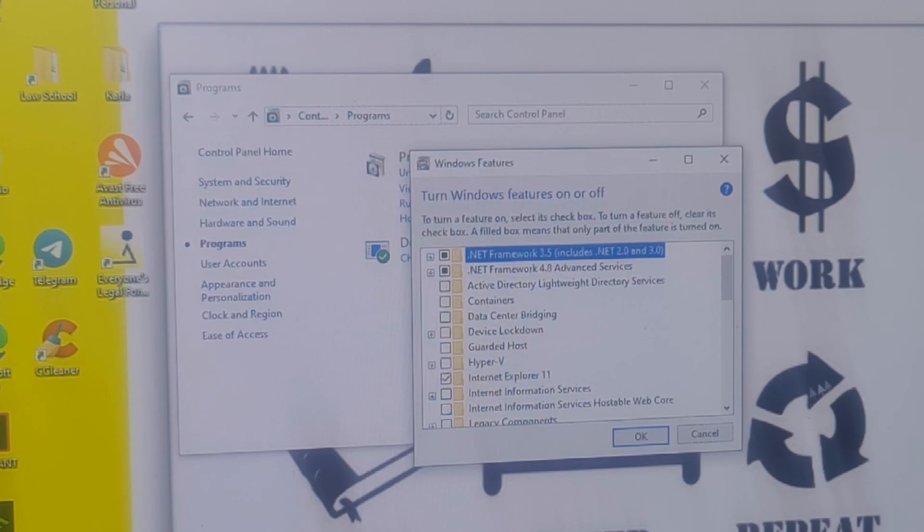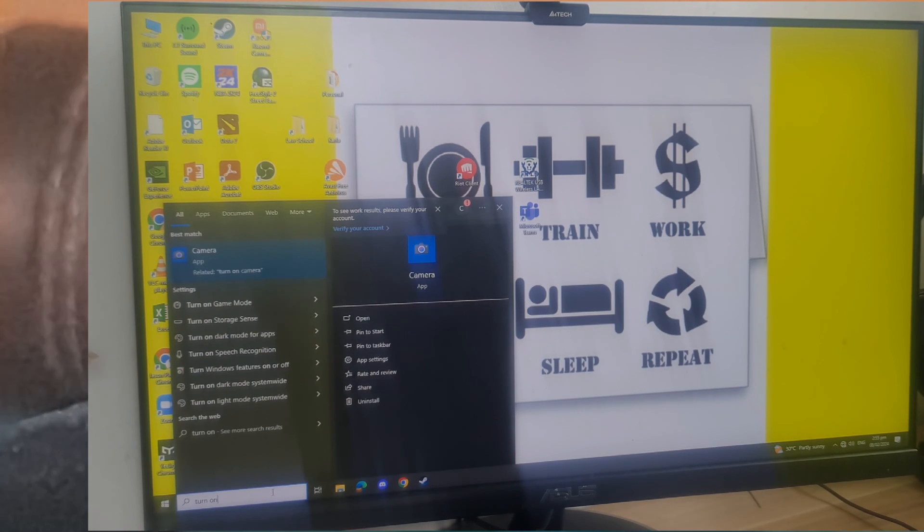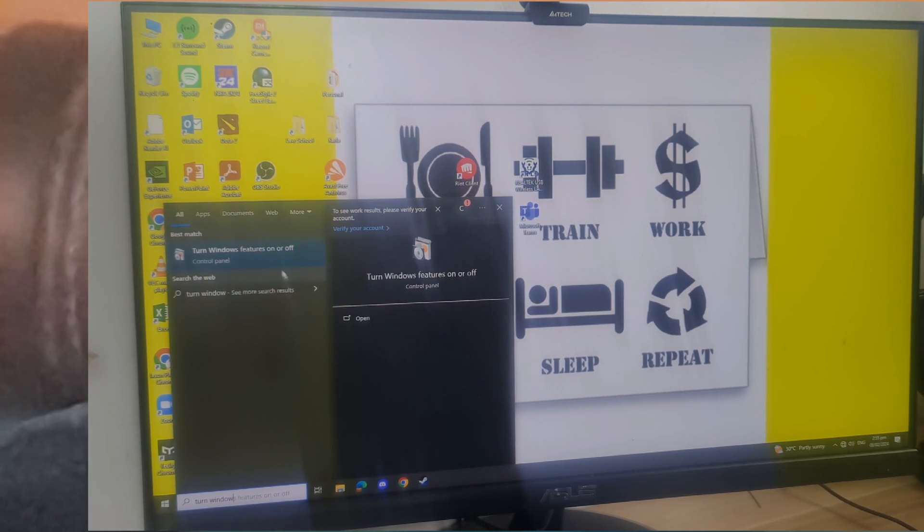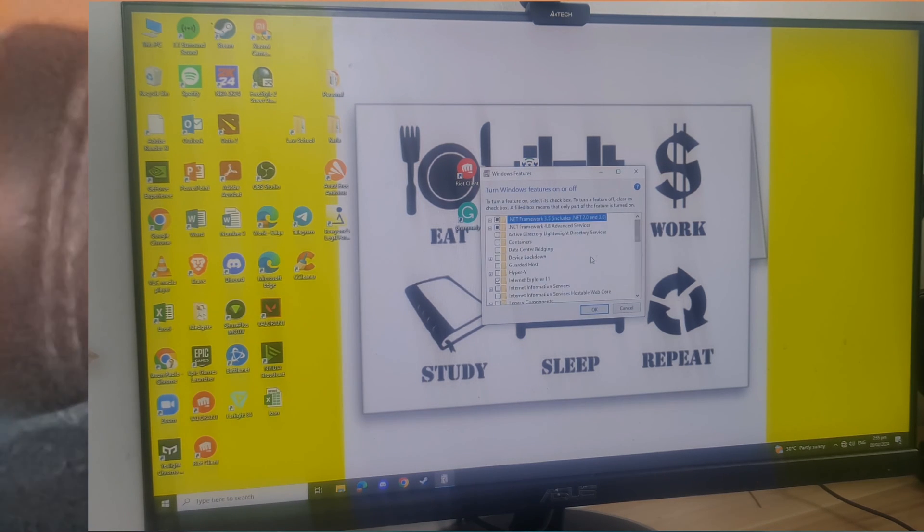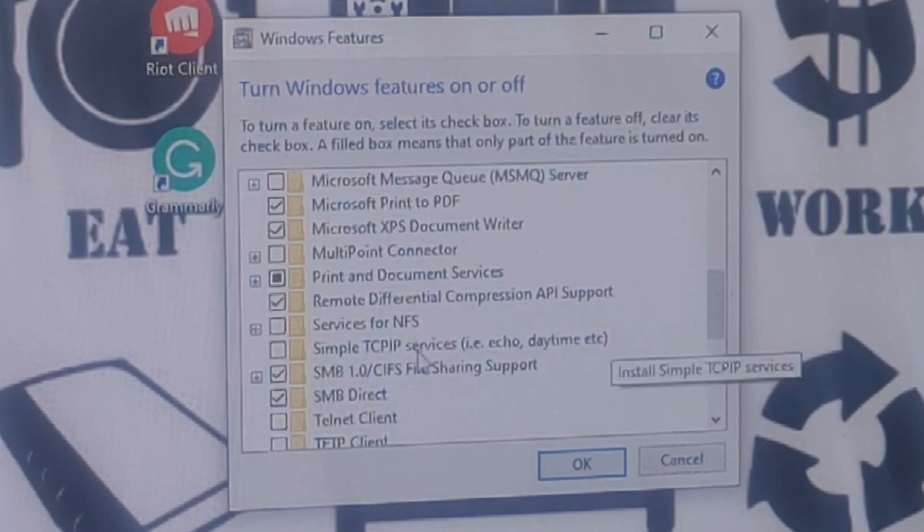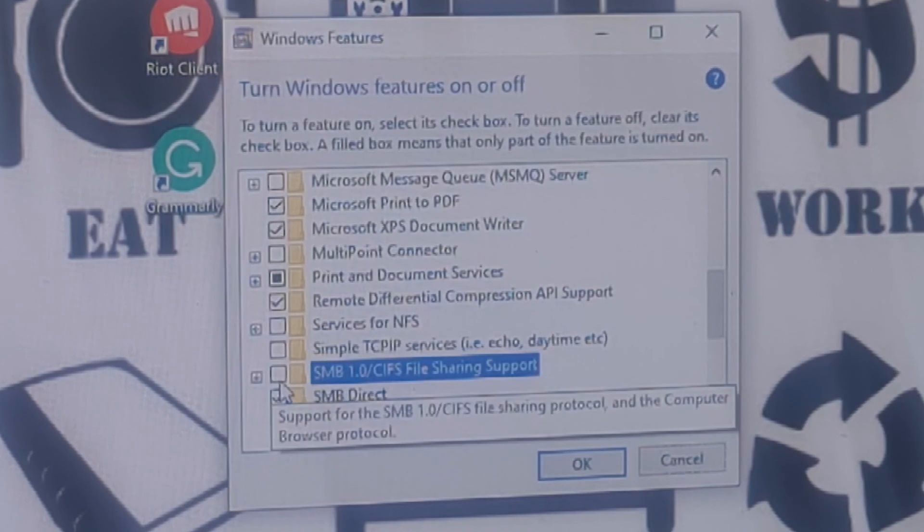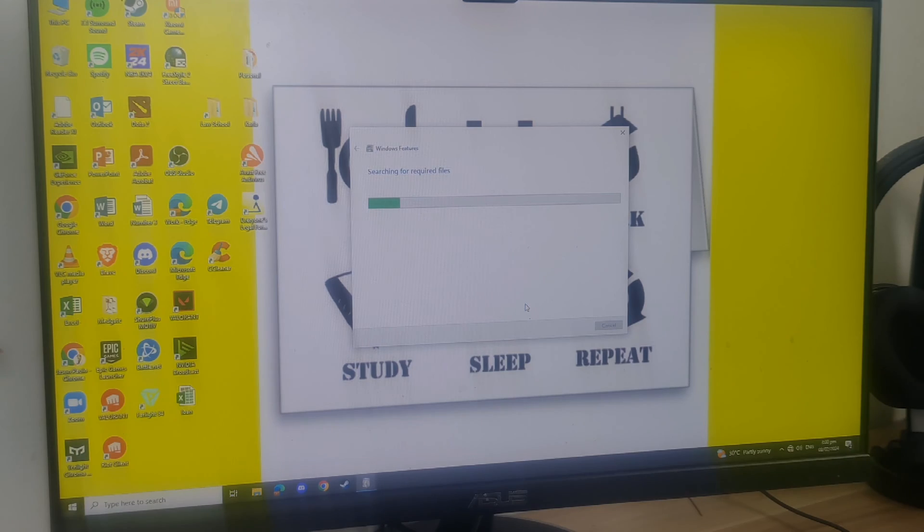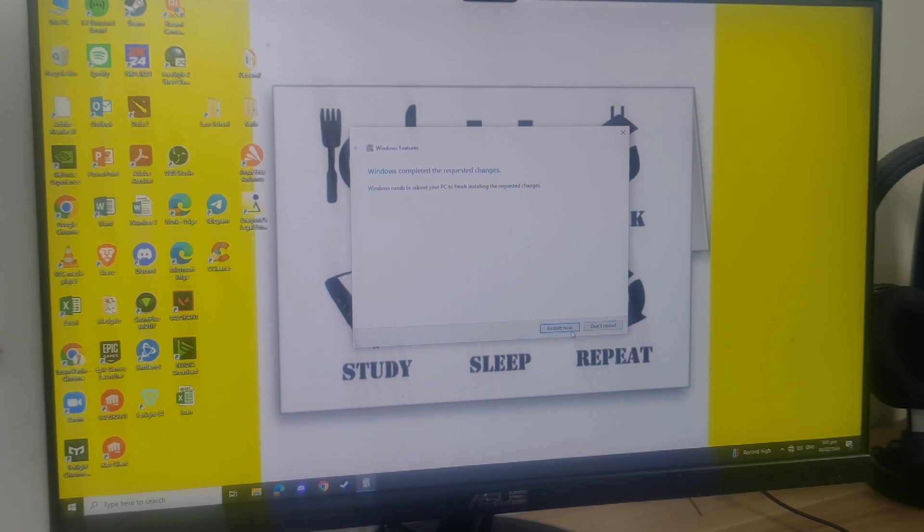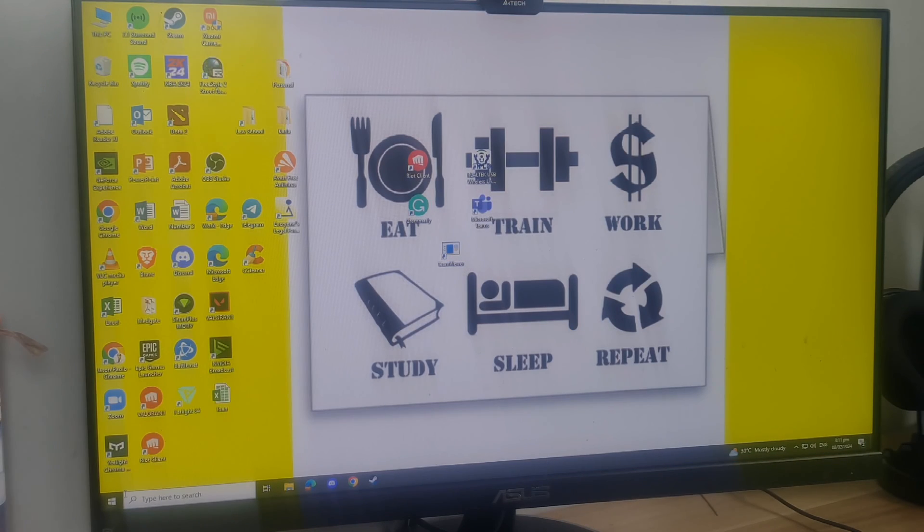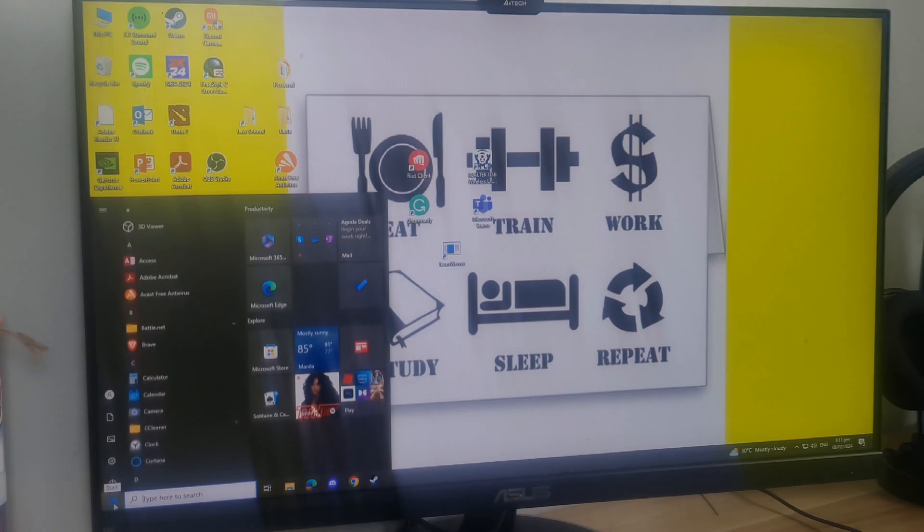Open control panel, choose Programs, and choose Turn Windows features on and off. On the Windows features window, scroll down to SMB 1.0 file sharing support and enable it. Click OK. You'll be asked to restart the computer. Click restart to complete the changes.